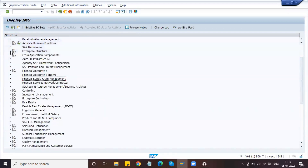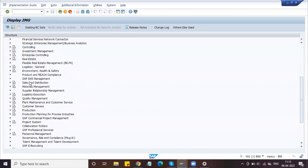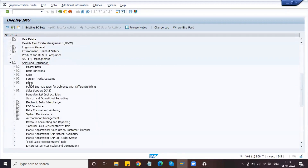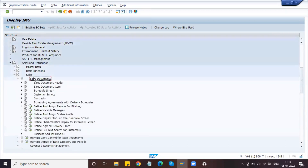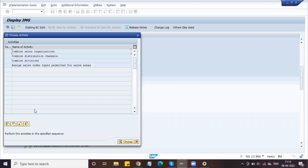Close the Enterprise Structure and go to Sales and Distribution. Go to Sales, Sales Documents, and Sales Document Header. Here we need to assign the sales area to the sales document. Because we are creating a sales order, we have document types — in sales order we have order types OR, and in purchase order we have document types NB and UB for intercompany transfer.